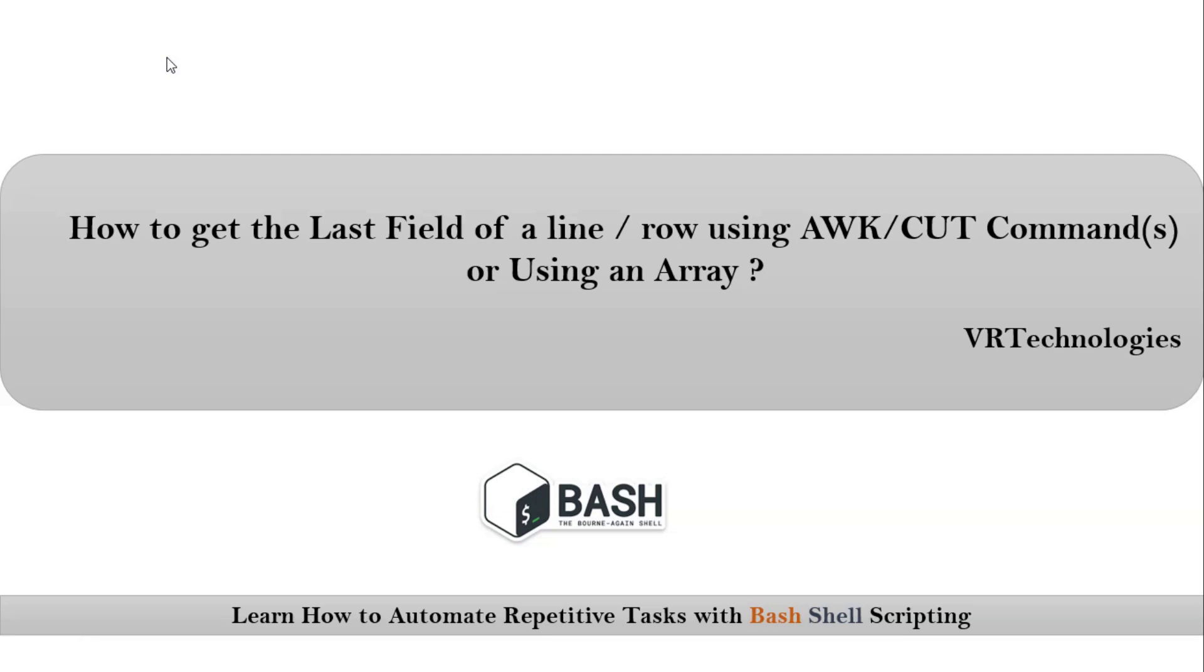Friends, here we are talking about how to get the last field of a line or row using awk or cut commands or using an array. Basically, if you go with any programming or scripting languages, there are different ways to achieve your required result. Same way in bash shell scripting, we have different ways to achieve our required result.